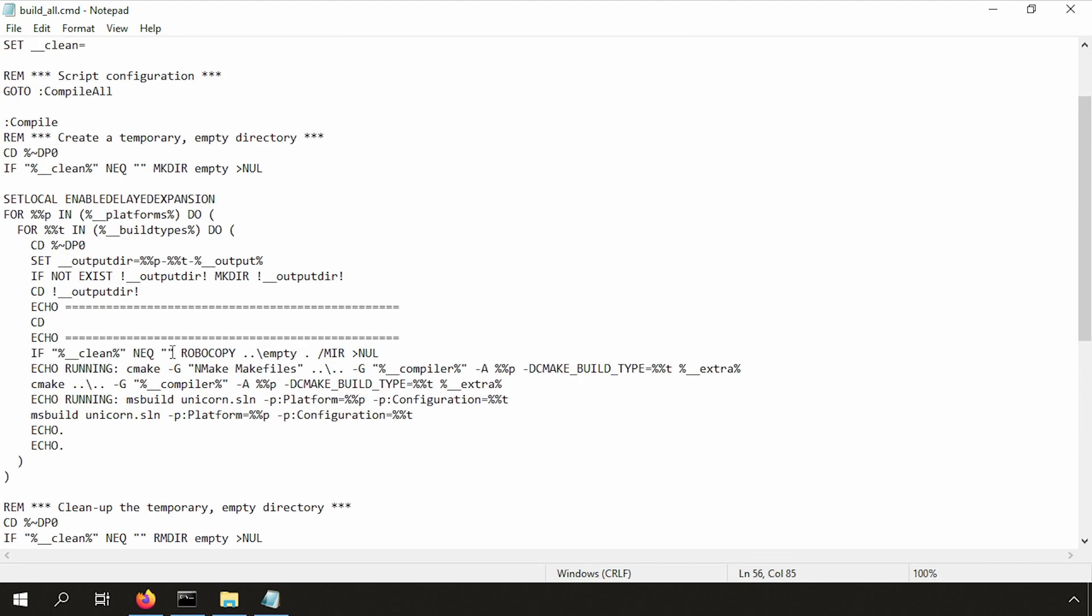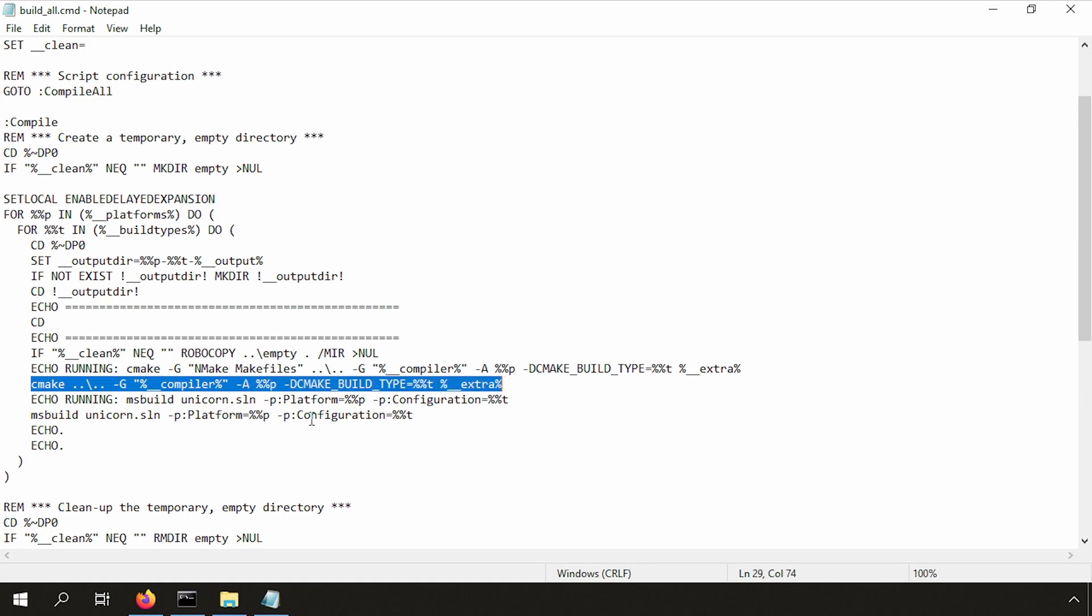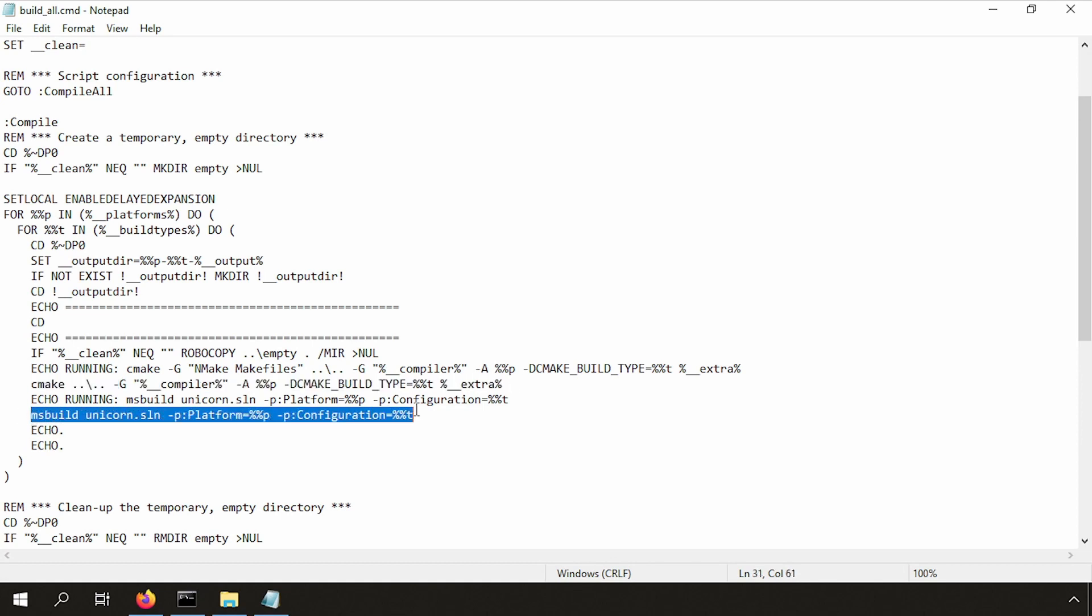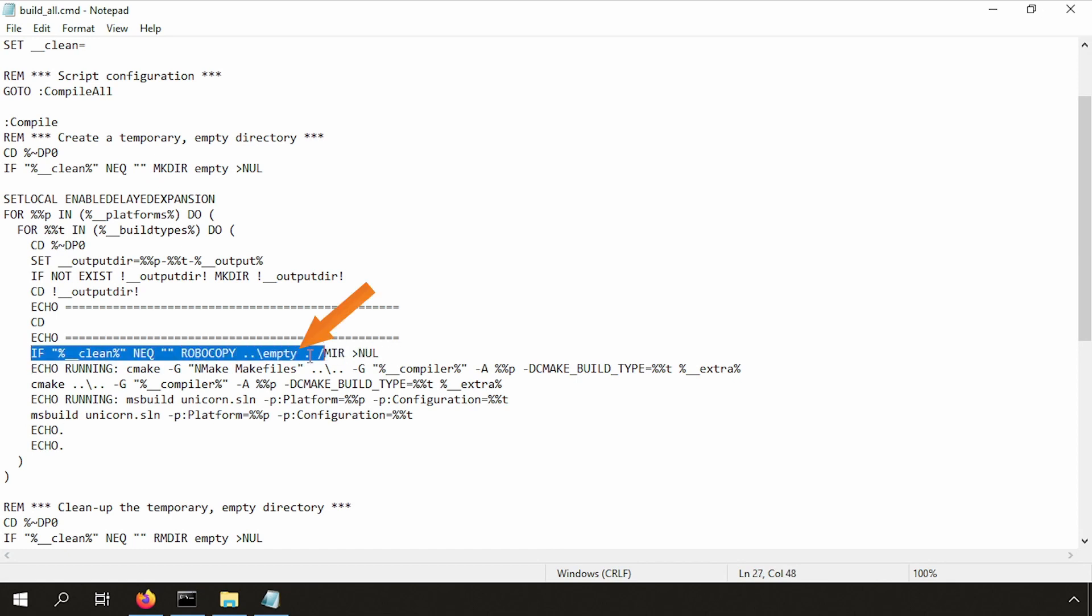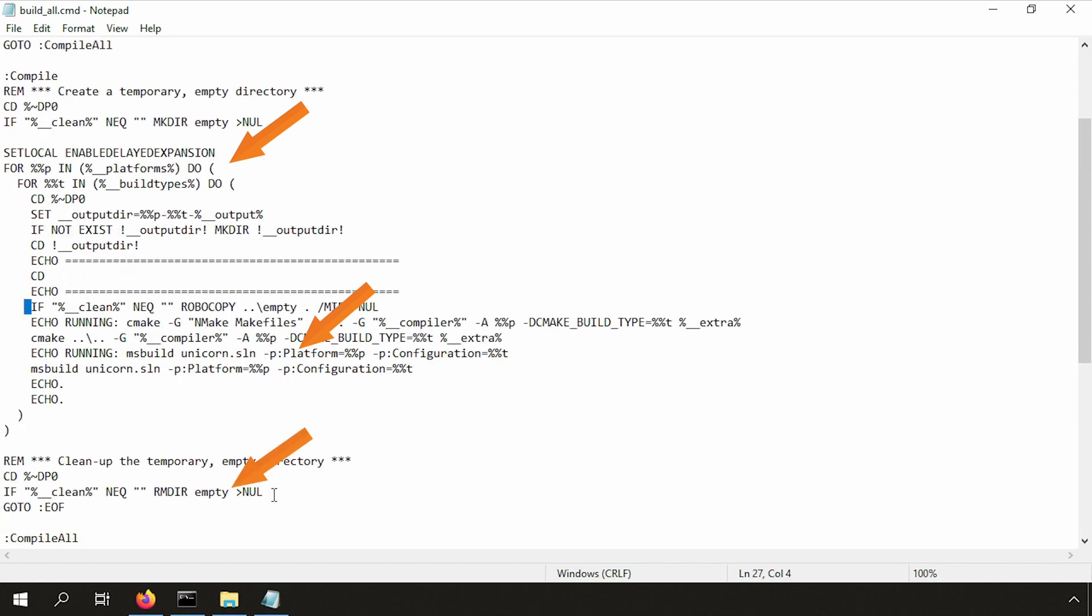The actual magic of this script happens here. So here we have the cmake command, which I modified a bit. Also the msbuild command. I also added a robocopy to make sure that we have clean files for full rebuild. And I use robocopy to copy an empty directory which I create at the top and delete at the bottom.